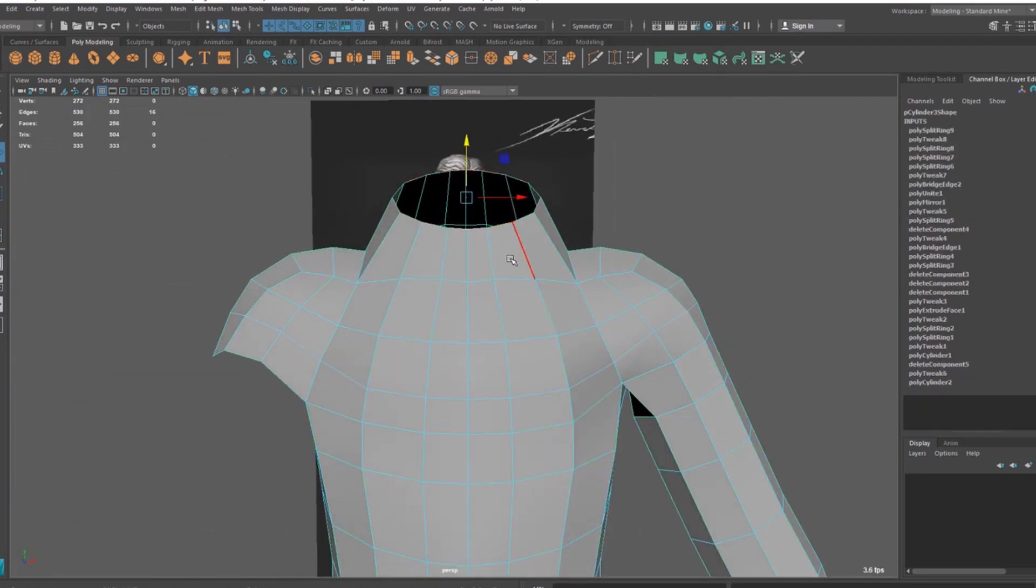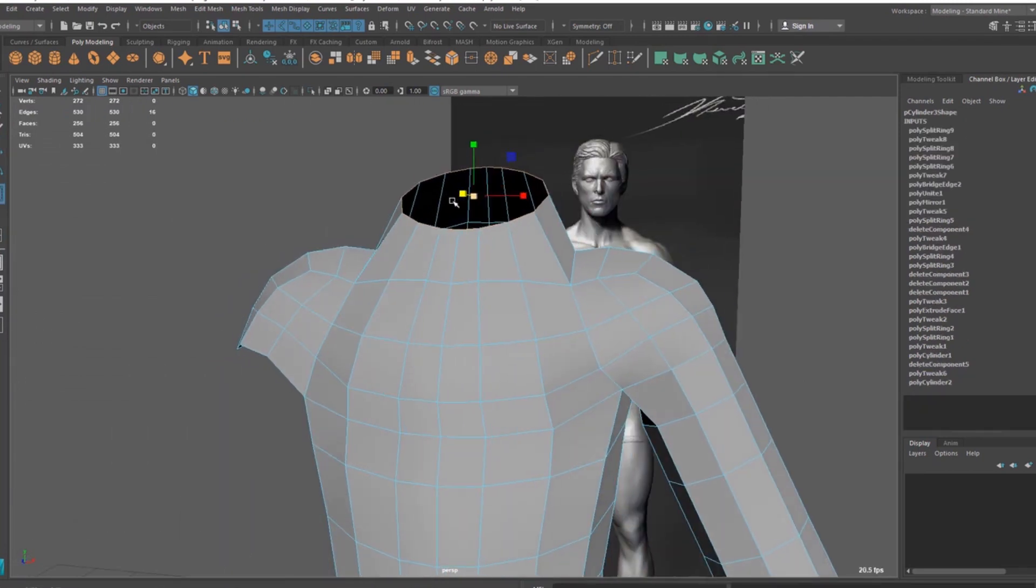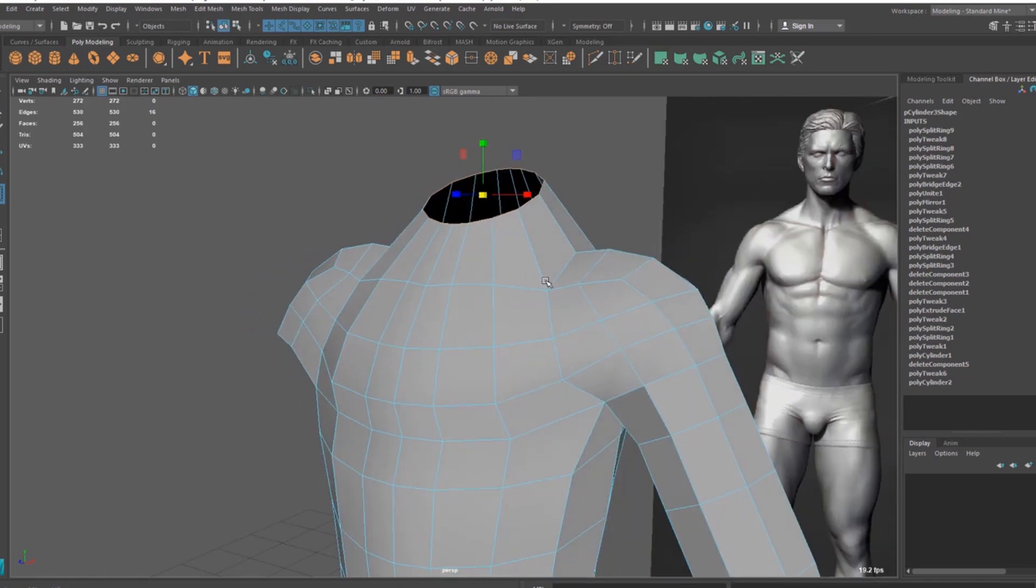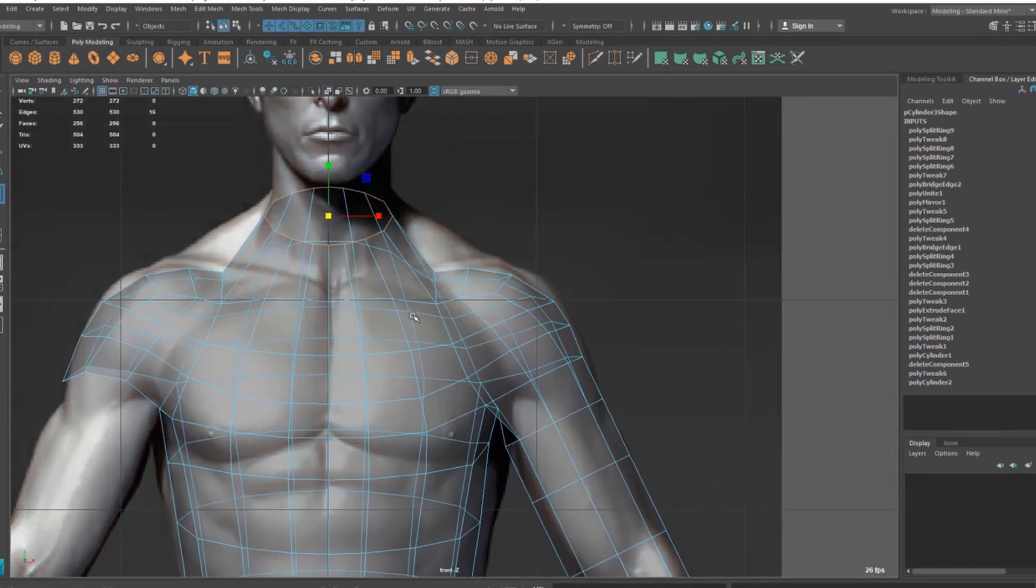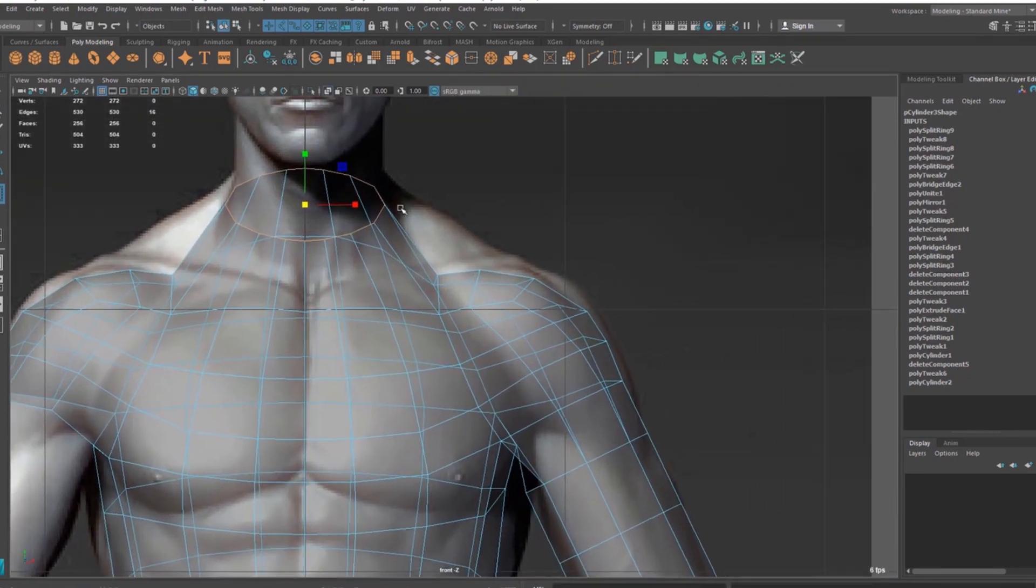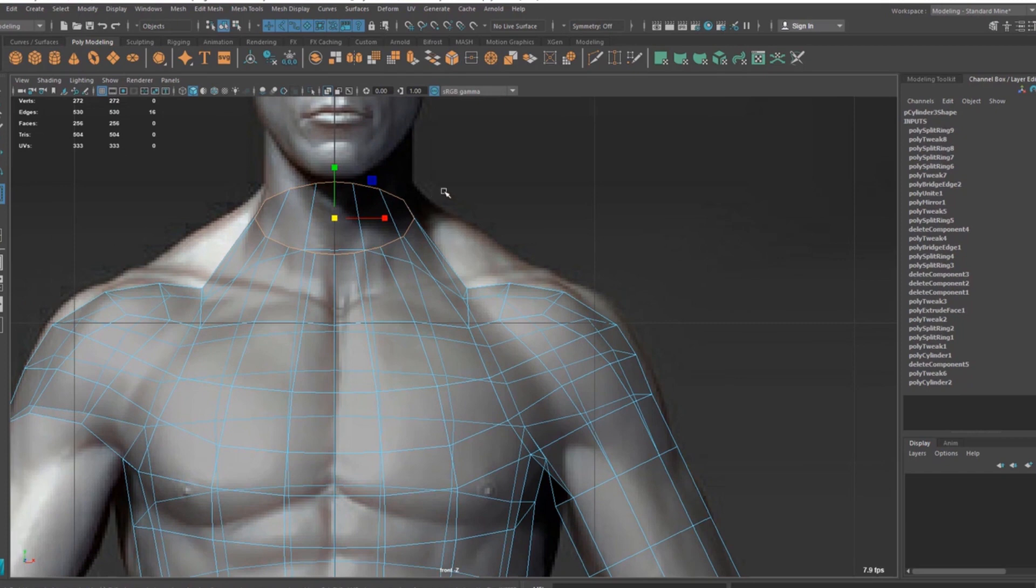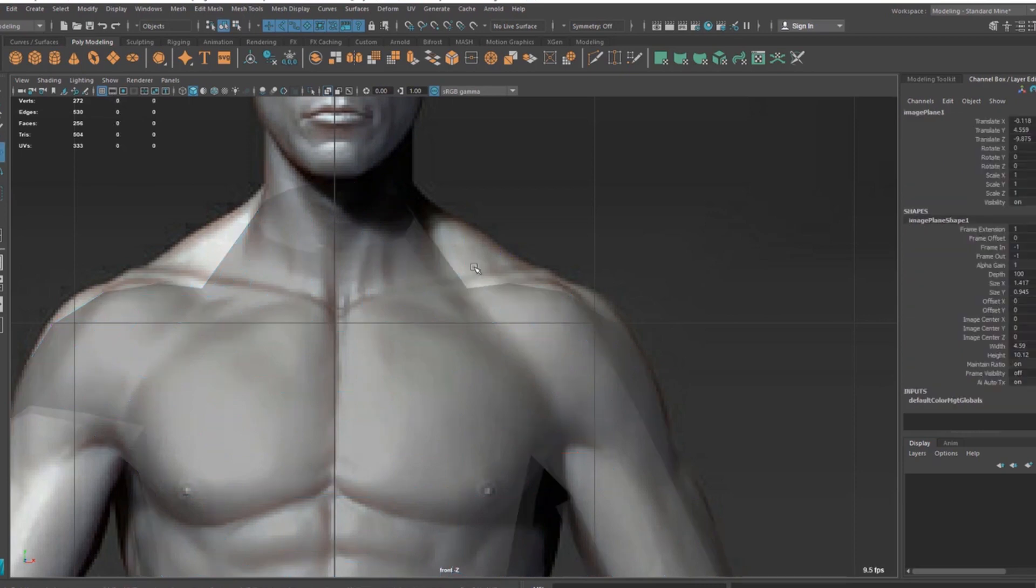Then let's do this area. Now the neck looks too wide there. So let's select this and scale it a little bit like this. And if you check from this front view, we don't have any trapezius muscles here in this area.